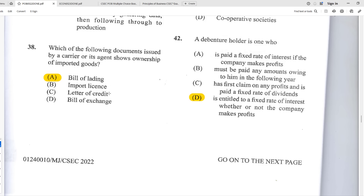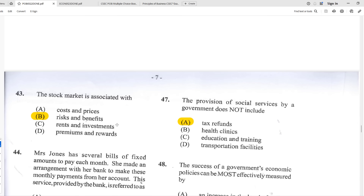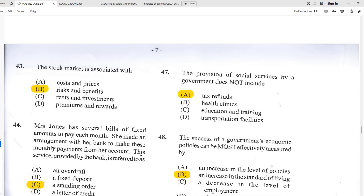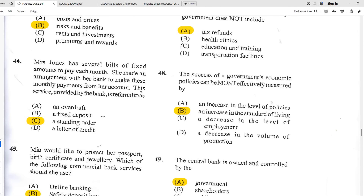Number forty-three: the stock market is associated with B — risk and benefits. It's very risky, but if the risk pays off it can be very rewarding. Number forty-four: Mrs. Jones has several bills of fixed amounts to pay each month and made an arrangement with her bank to make these payments automatically from her account. This service is referred to as C — a standing order.